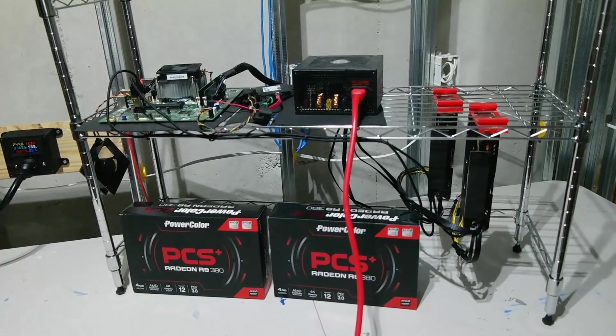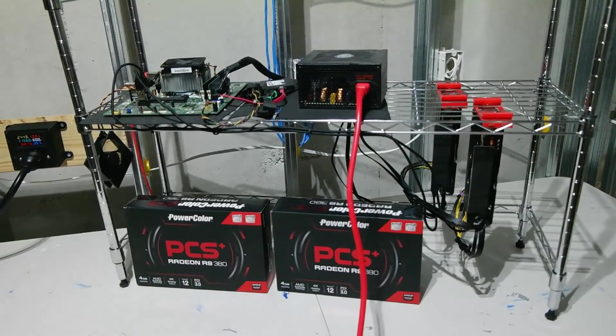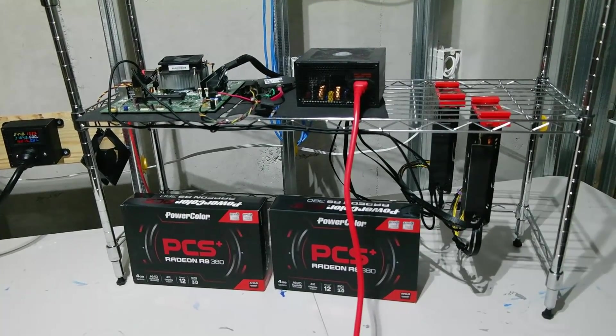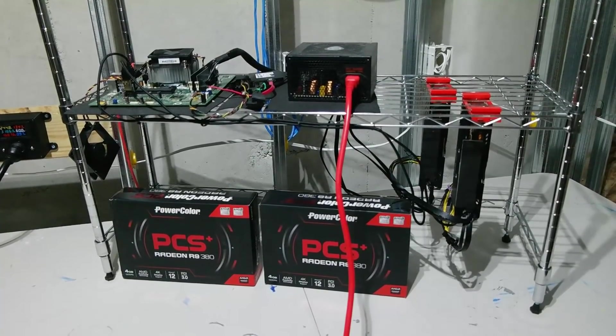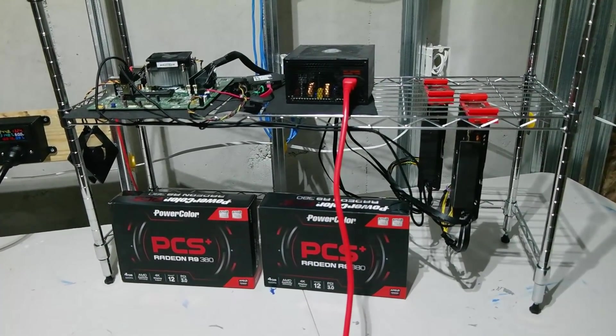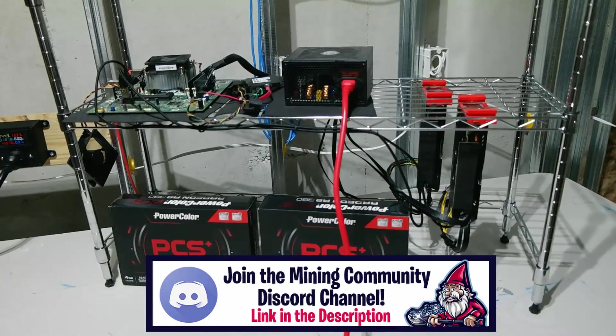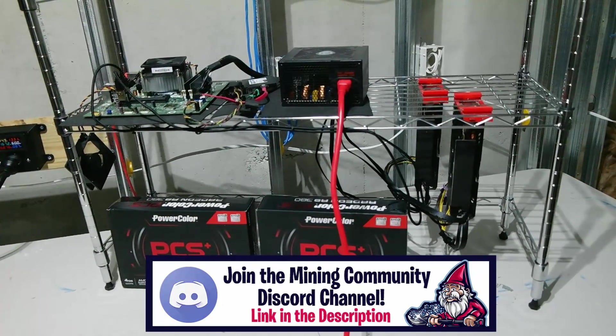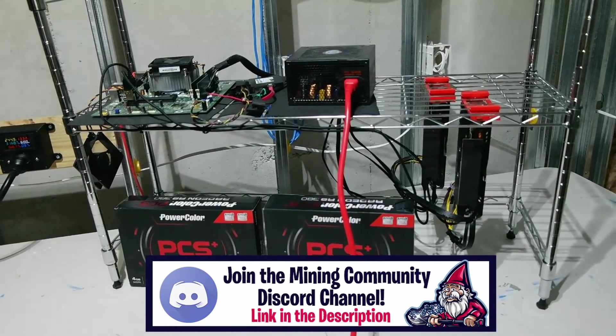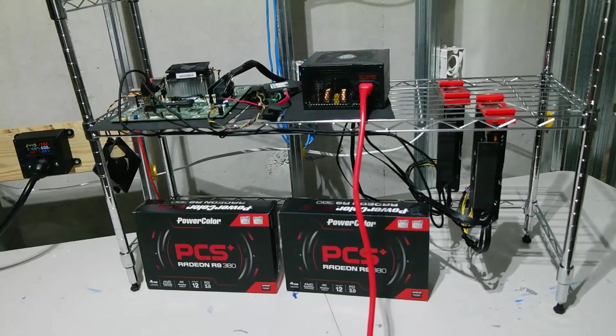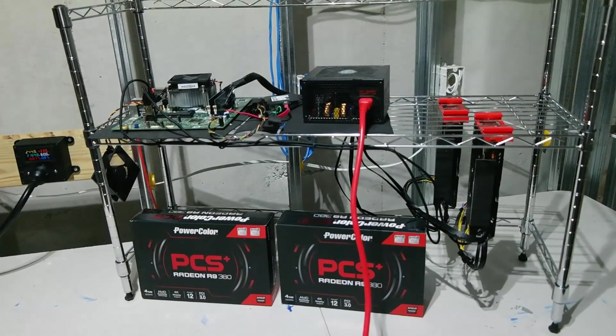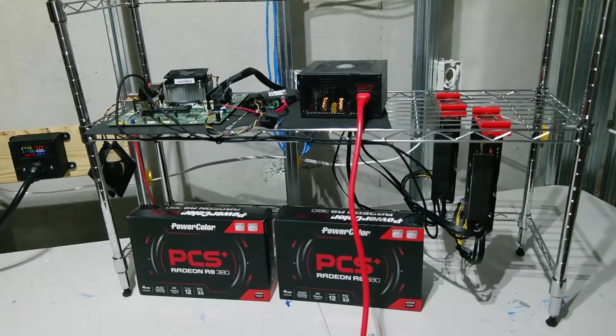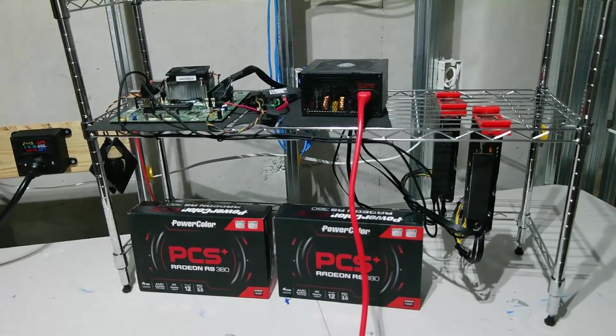We're mining Ethereum Classic. I wanted to do a video recapping on this rig because I came across some new information regarding these R9 380s and I couldn't believe it - regarding the differences in hash rate when it comes to swapping from Team Red Miner, which is my go-to for AMD cards, and swapping over to Phoenix Miner. Phoenix Miner isn't really my go-to when it comes to AMD, but man am I questioning everything right now.